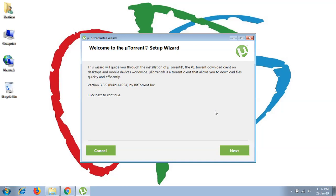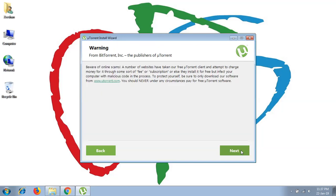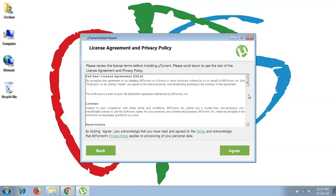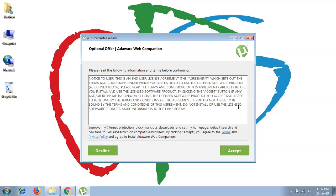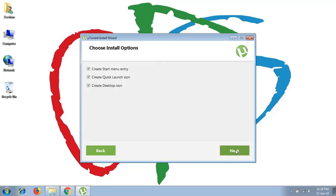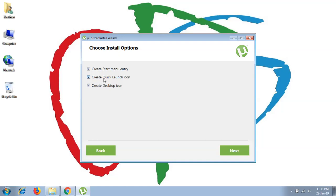When the installation window appears, proceed. To continue your installation of uTorrent, read the agreement file and privacy policy of uTorrent, then click Agree. Accept their optional offers. There is a bunch of checkboxes — if you want uTorrent in your start menu, check that option. If you need a uTorrent shortcut in your quick launch, click that. And if you want a shortcut on your desktop, click on Create Desktop Icon.